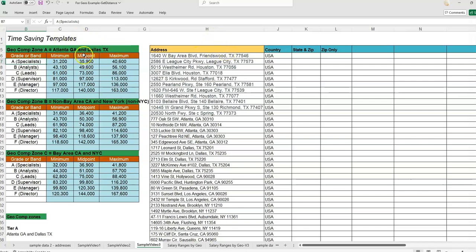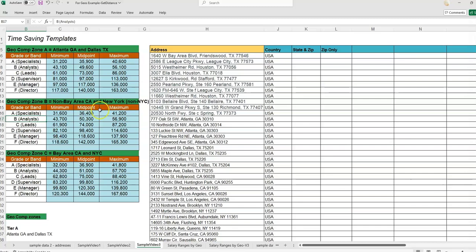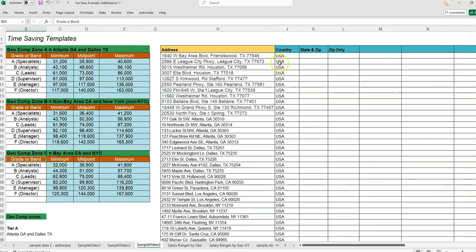for the Bay Area, or all of New York except for New York City, with the Bay Area and New York City being assigned to comp zone C. Just an example.